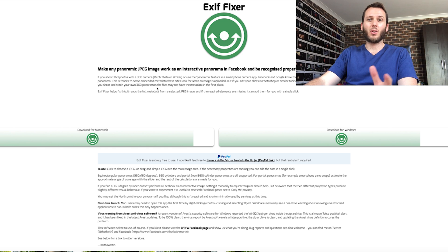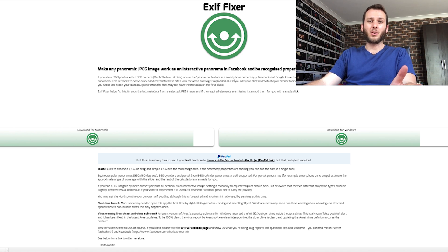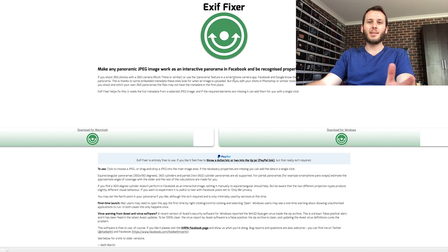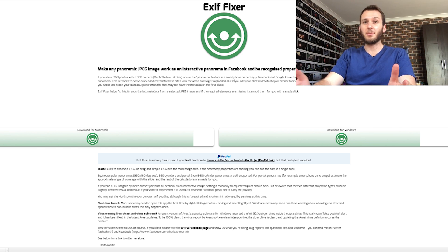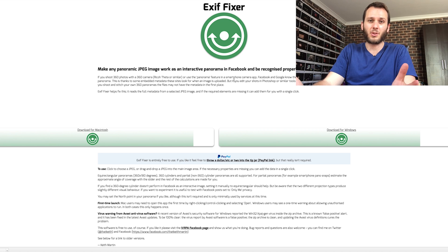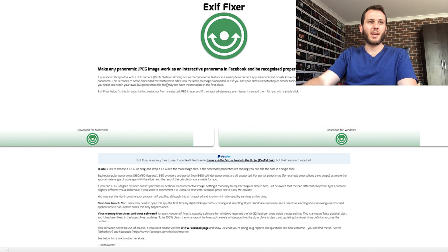This should hopefully fix any of your problems. I'm going to go download for Mac. One of my good friends Keith Martin created this — a very handy tool. It's helped lots and lots of people and he's made it completely free, which is awesome. So take advantage of it.